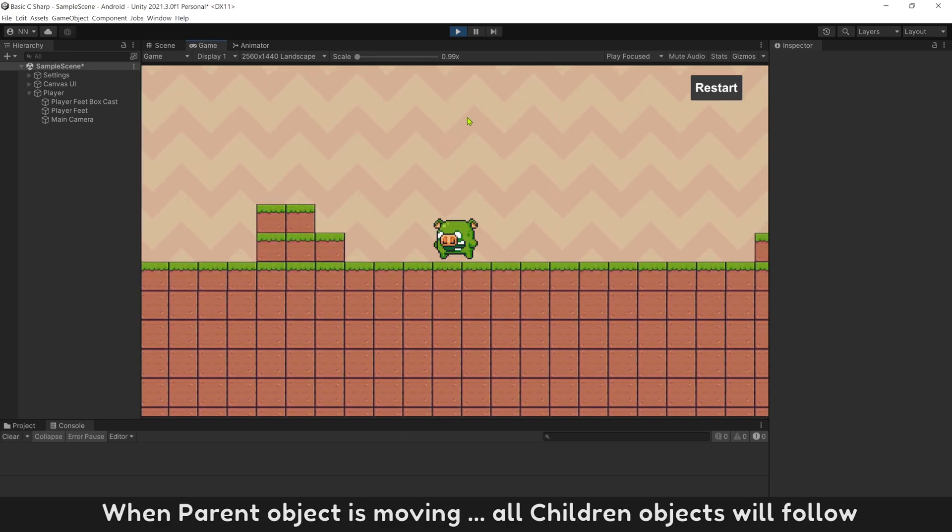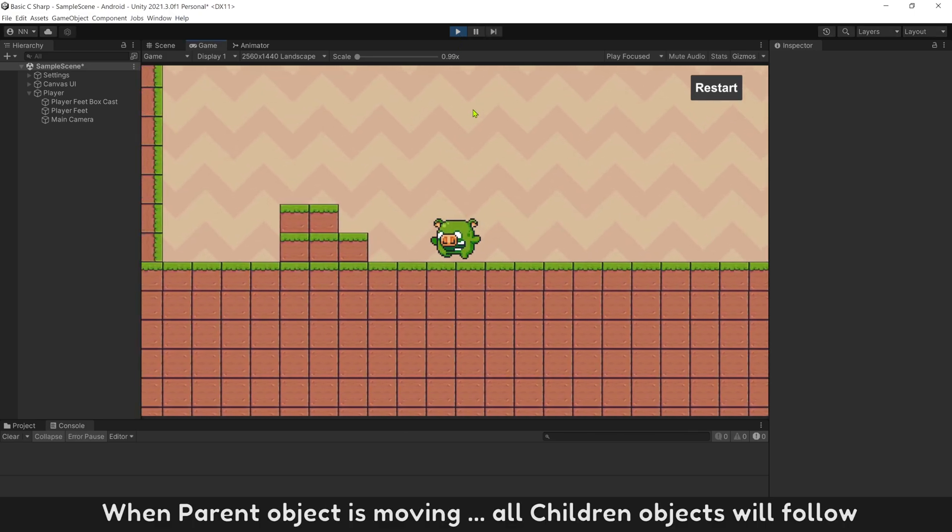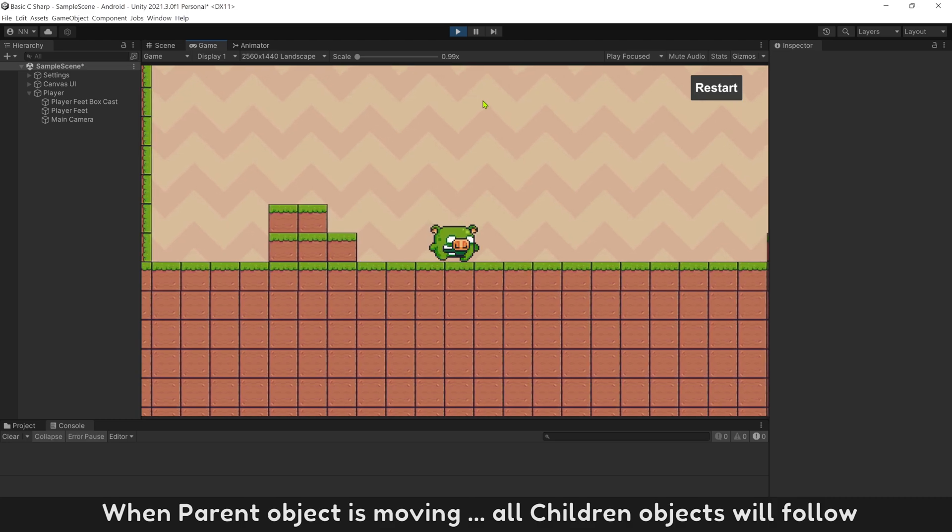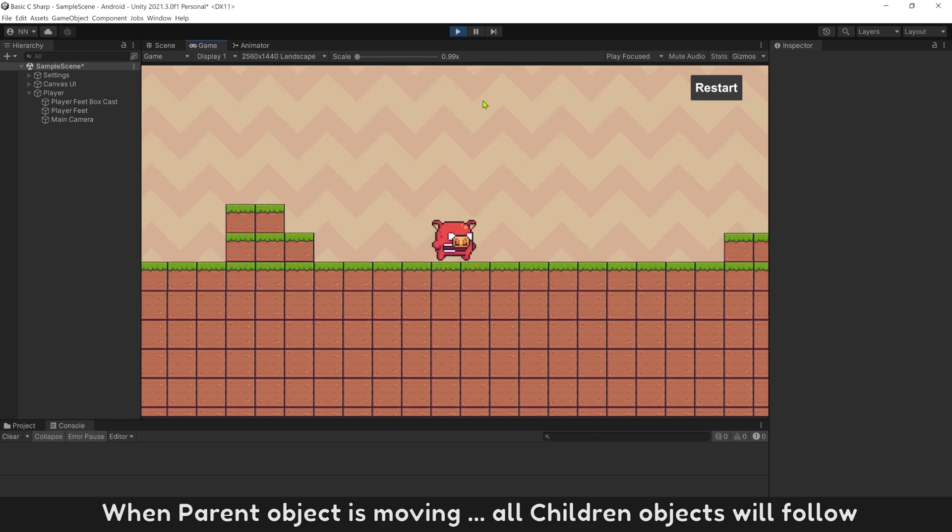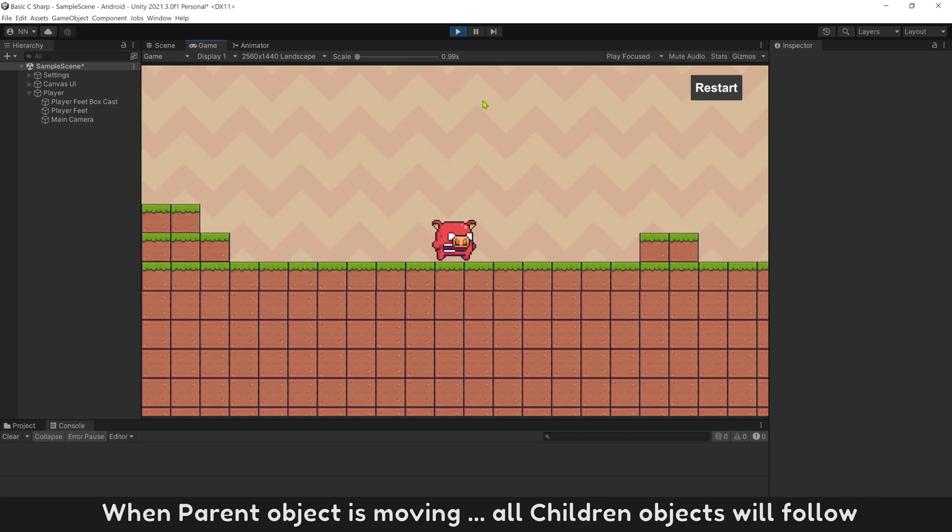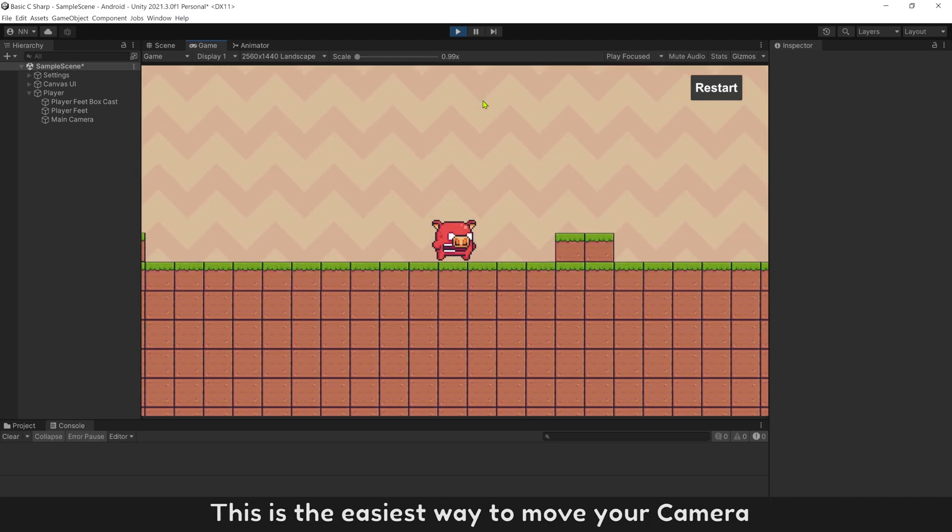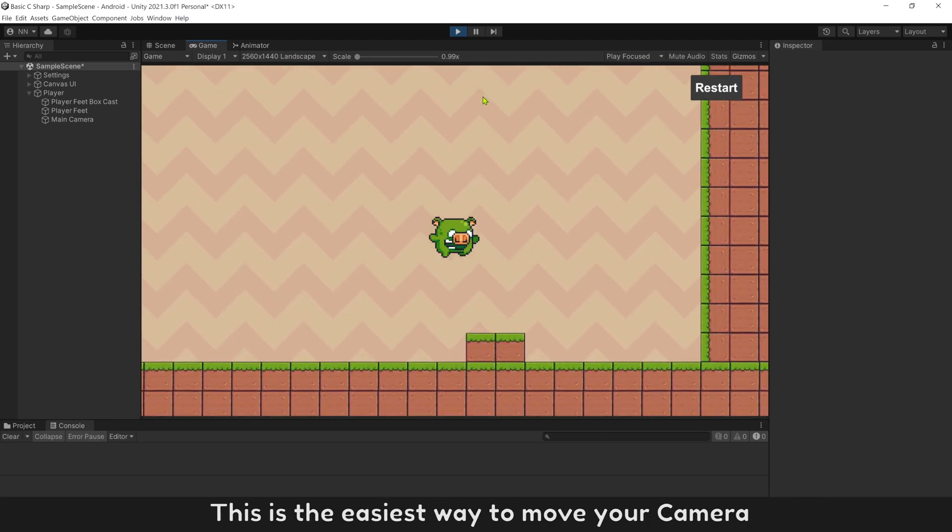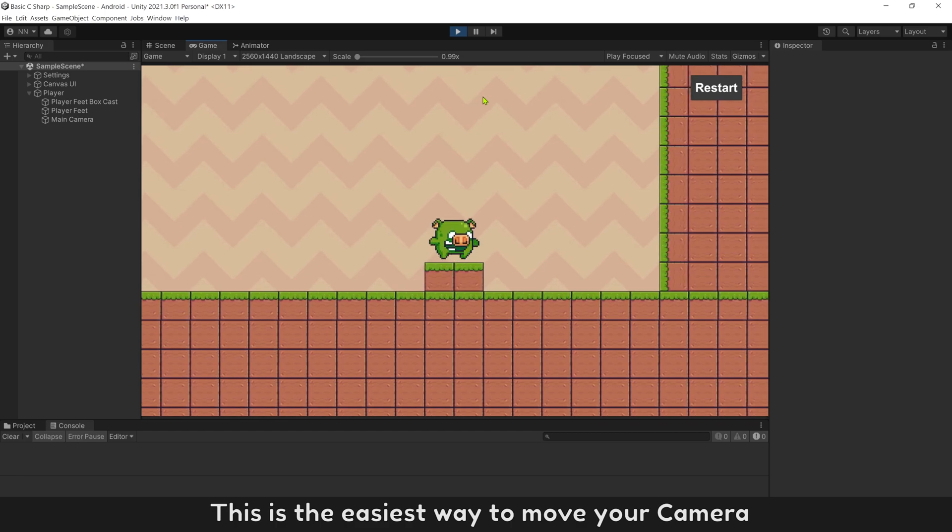When parent object is moving, all children objects will follow. This is the easiest way to move your camera.